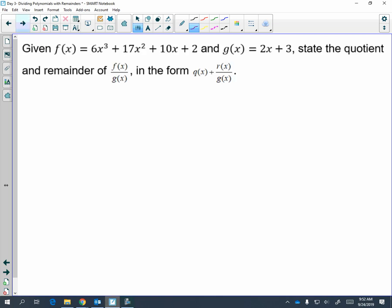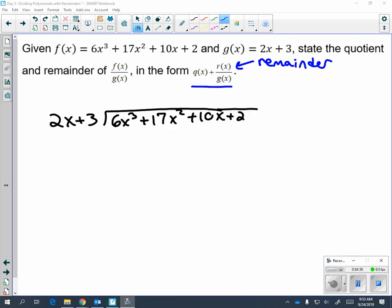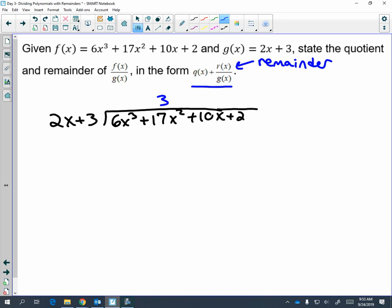Your answer should always be in this form. Let's try the next one with long division. Pay attention to what the problem says and how it's worded — anytime you see this form, it tells you there's a remainder in your answer. Now that my problem is set up properly because there are no placeholders, I can start. Two x times what gives me six x cubed? Two x times three x squared gives me six x cubed. Three x squared times two x is six x cubed, and three x squared times three is nine x squared.